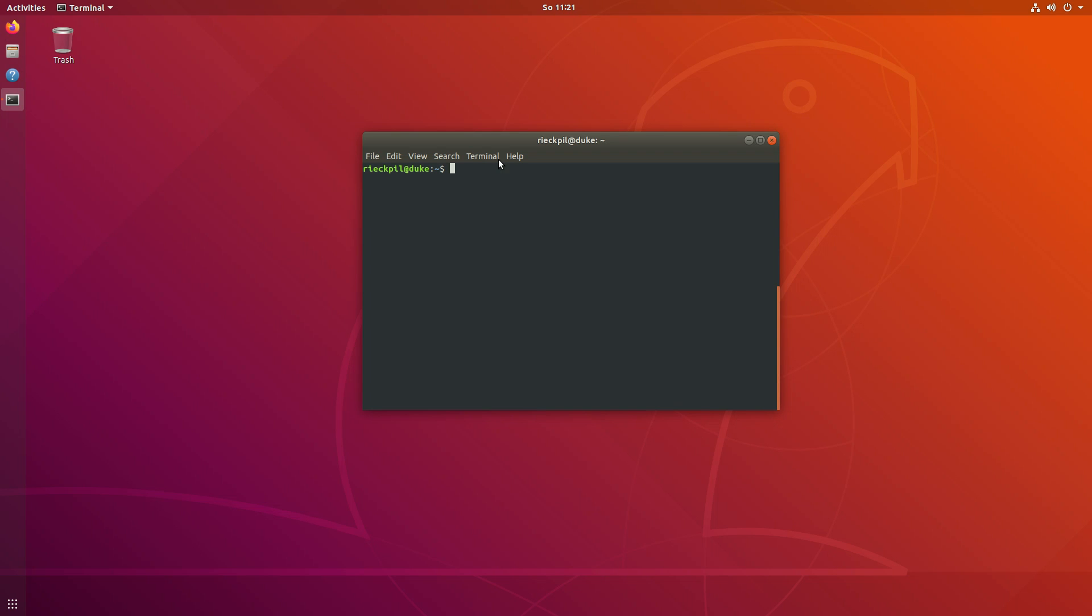Welcome to this new video. In this tutorial I will show you how you can manage multiple JDK versions on your Linux machine using jenv.